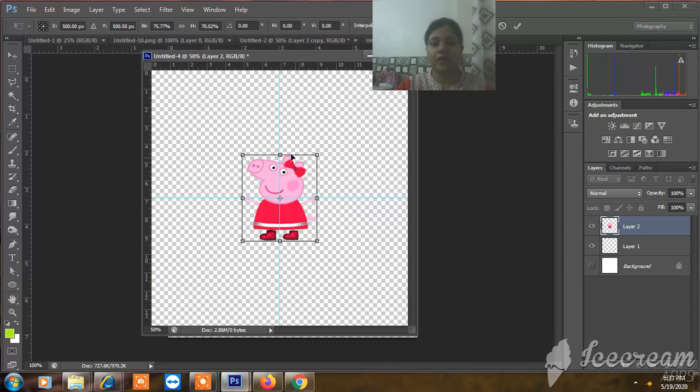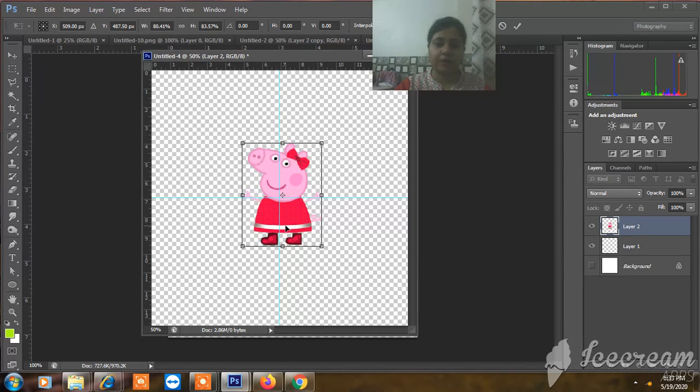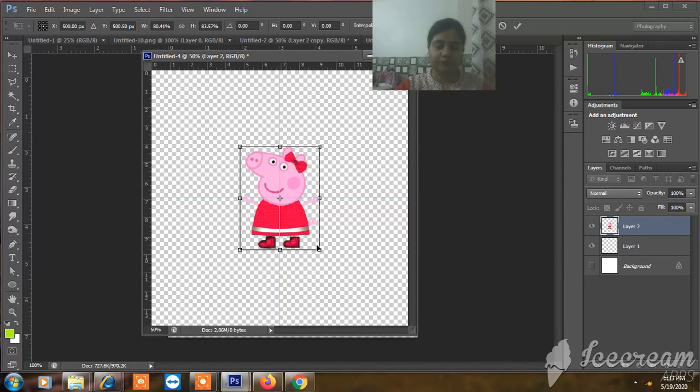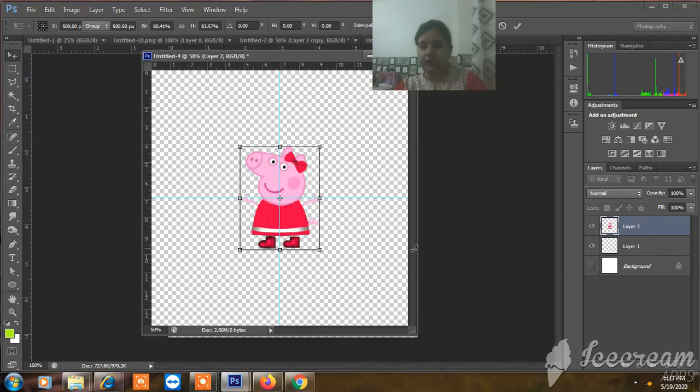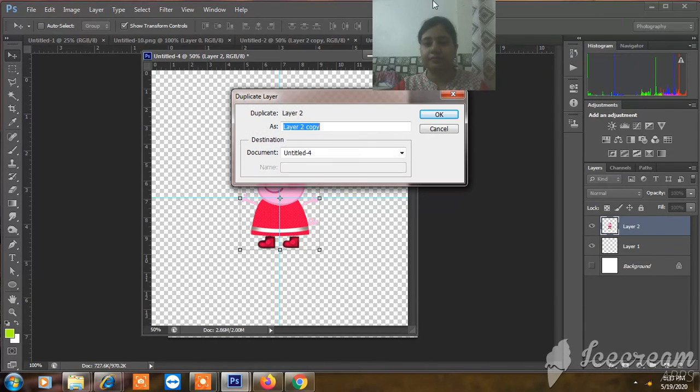You will do the same. You will not need to do this, you can keep it. Go to the layer, go to duplicate layer.